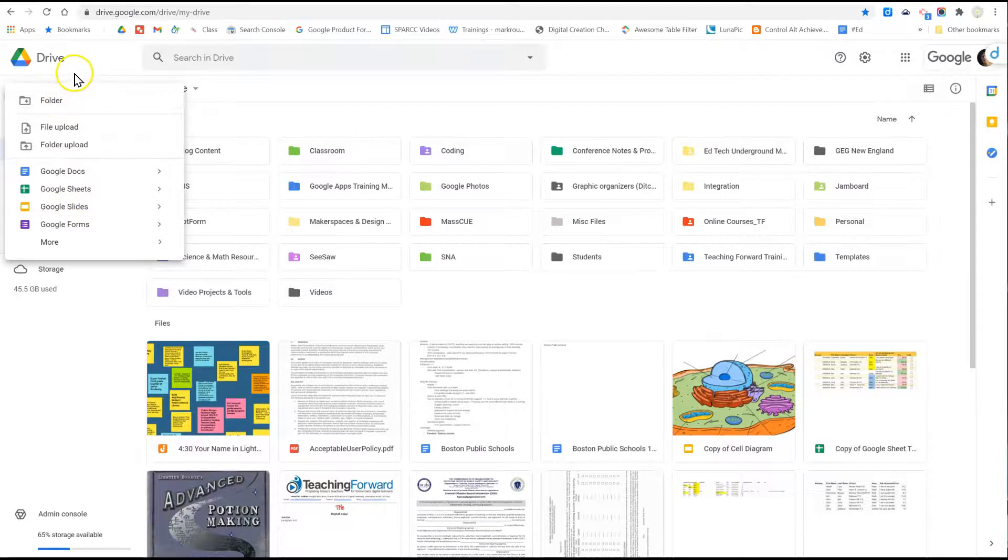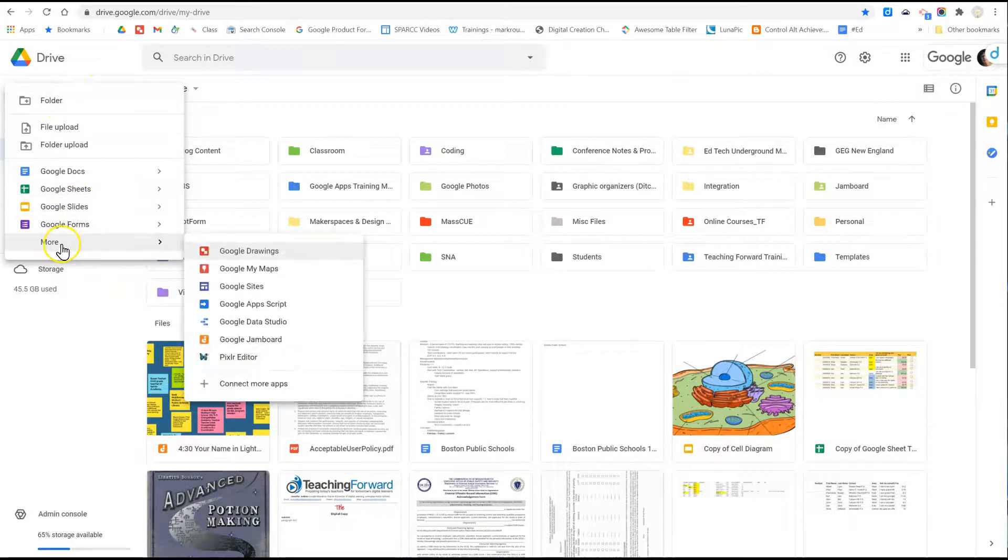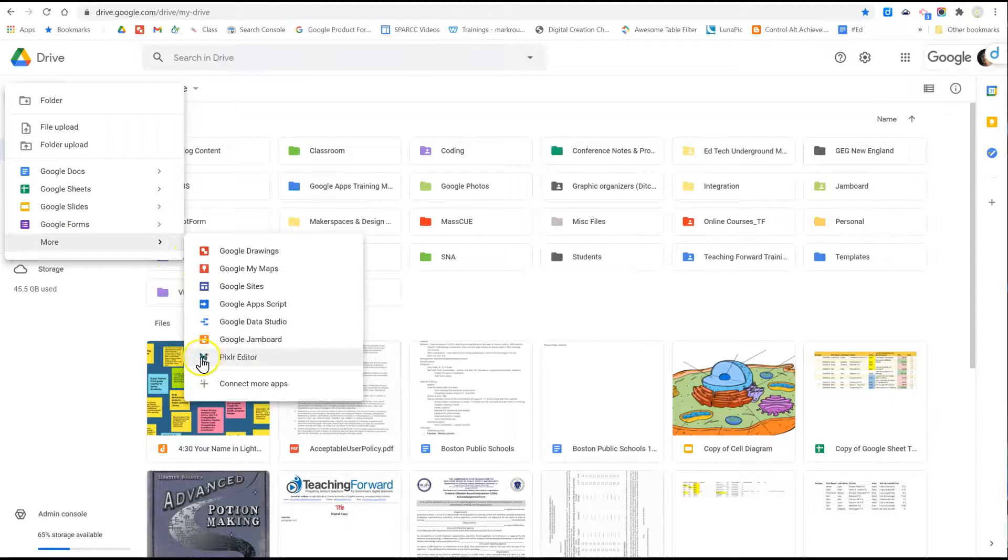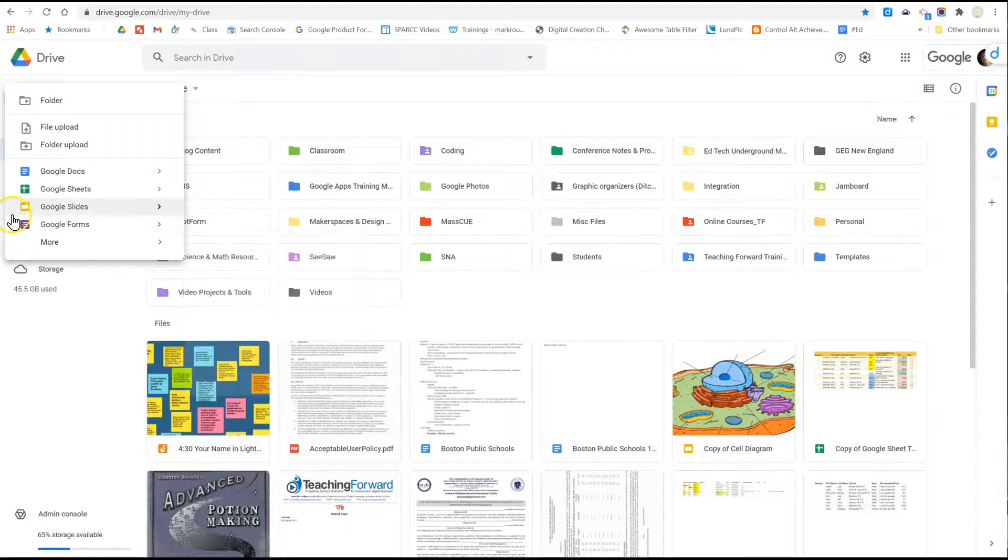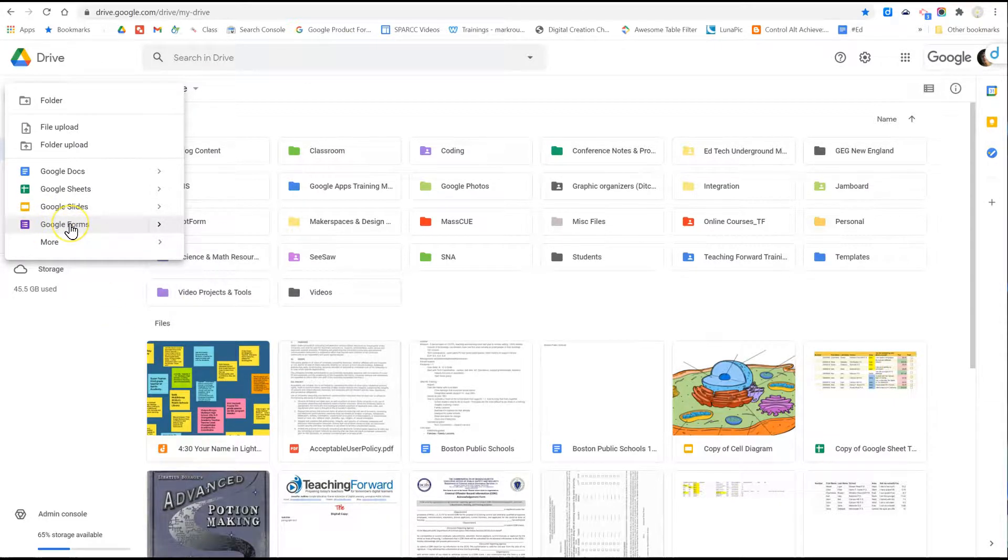If you don't see that option, simply hover down to more and it will expand additional file types if you're not seeing the purple Google Forms icon.